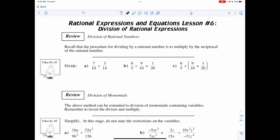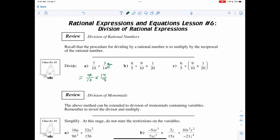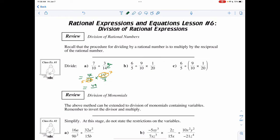So if I was to divide 7 over 10 and 3 over 14, then the first thing I would do is rewrite the division as a multiplication and then take the reciprocal of what comes after the divide sign: 14 over 3. Then I look for common factors. Between the 14 and the 10, I can divide them both by 2 to make it 5 and 7. And 7 times 7 gives me 49, and 5 times 3 gives me 15.